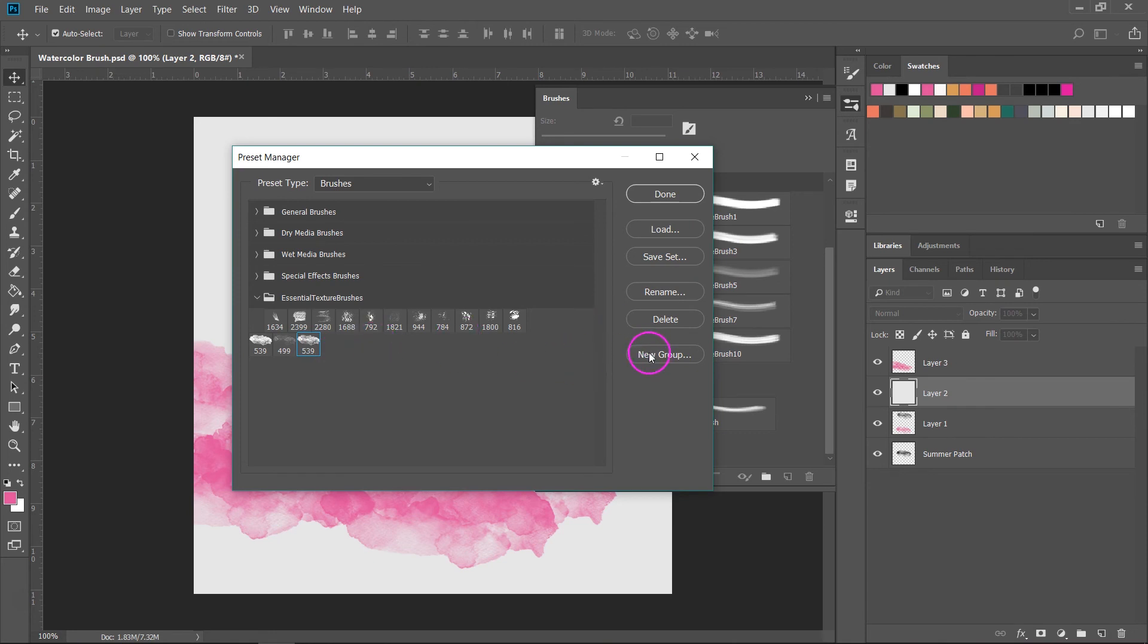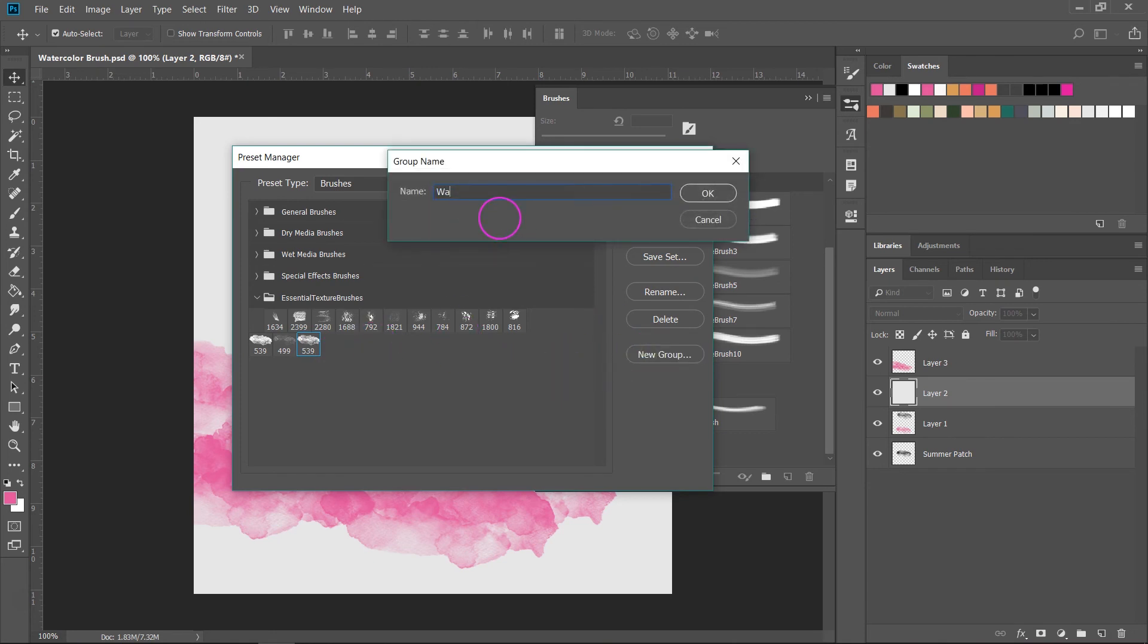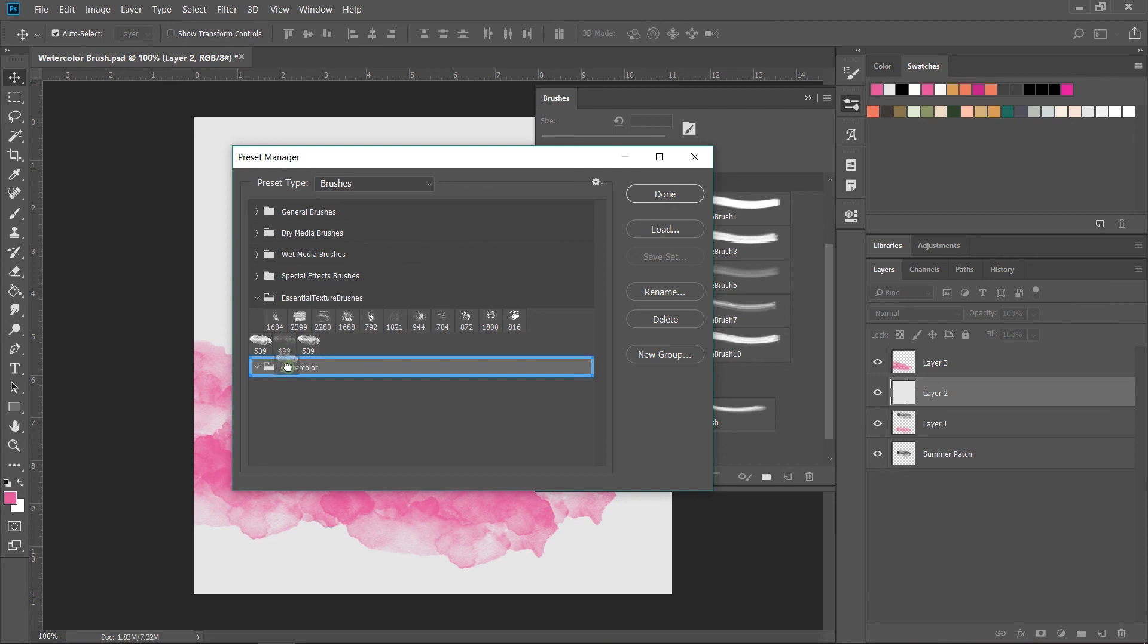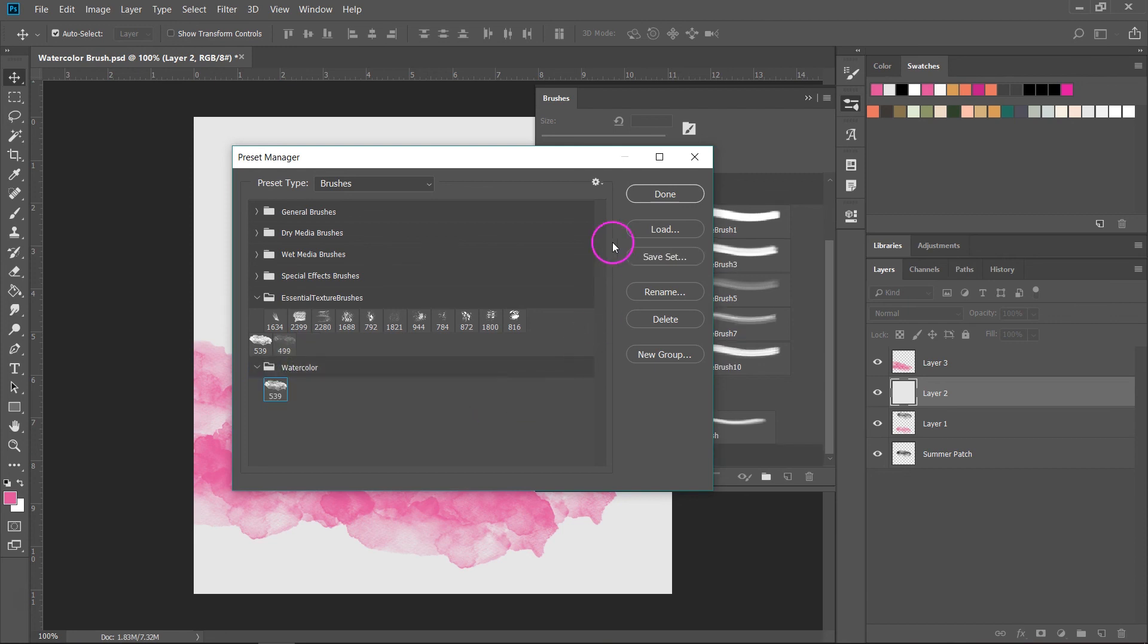Now I am going to create a new group. Let's call it watercolor and click OK and then I'm just going to drag my new brush into the group.